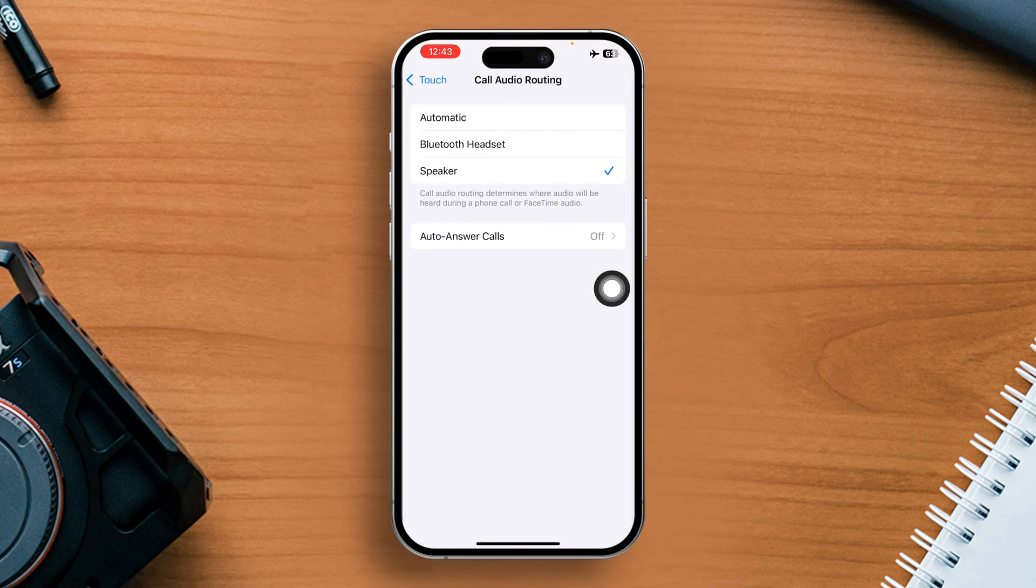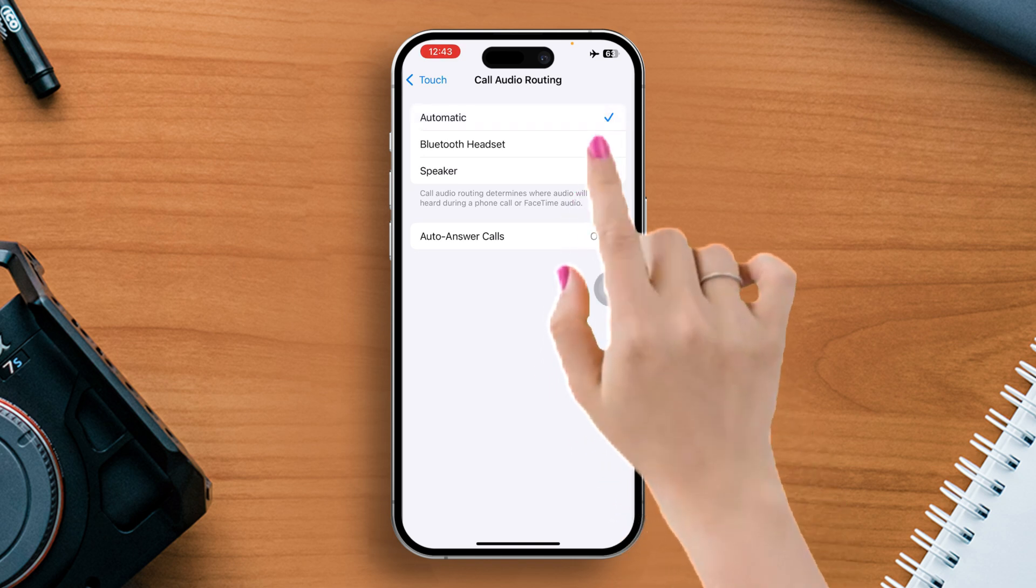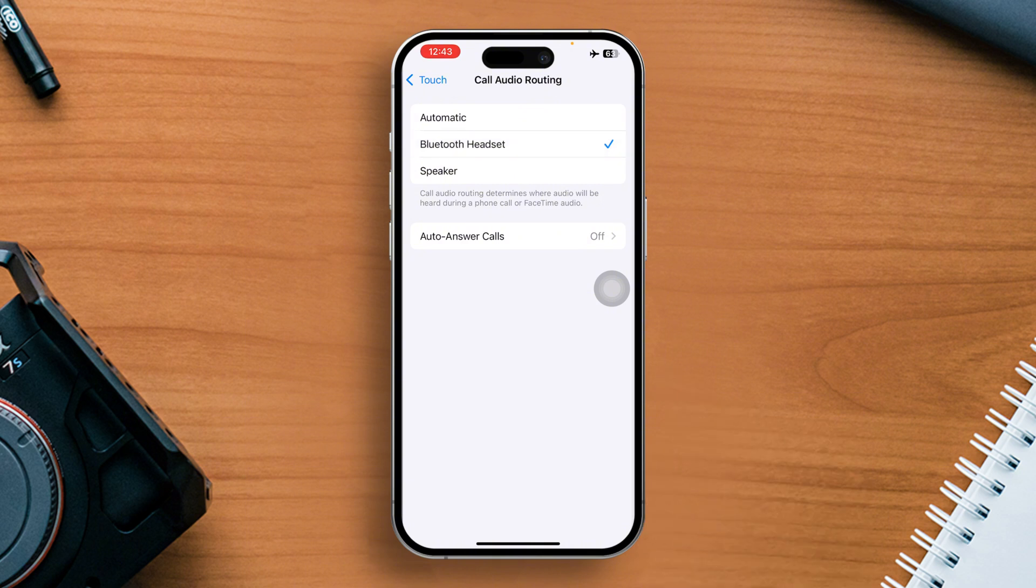From here, select an audio destination. If you want to hear the call on your Bluetooth earphone, select Bluetooth Headset. But if you want the call to be on speakerphone, select Speaker.